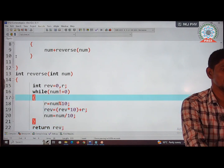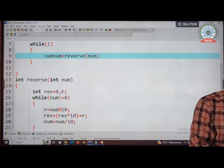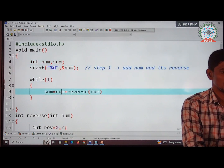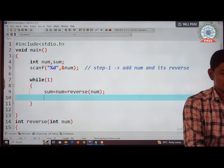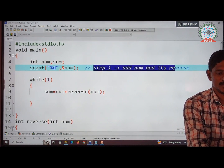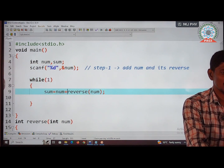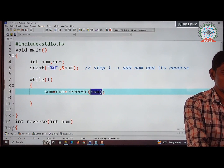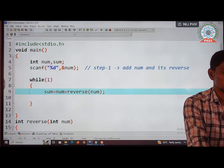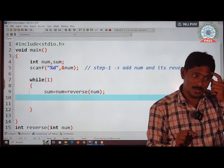The reverse function returns the reversed value to the main function. After reversing the number, the sum is computed as num + reverse(num). Now check whether this sum is a palindrome or not by calling the palindrome module.